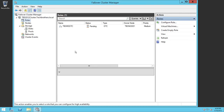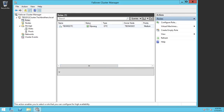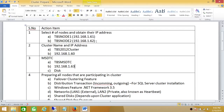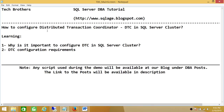Click Next and click Finish. The DTC services are installed and it's bringing the MSDTC online at this moment. As you can see, the role we just configured is running and the current owner of this role is TBS node 1. Priority is medium. So this is how you install MSDTC services, or Distributed Transaction Coordinator services, in a SQL Server cluster.